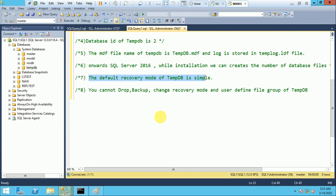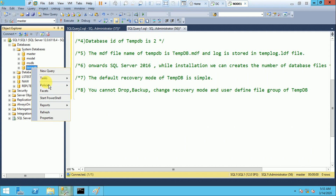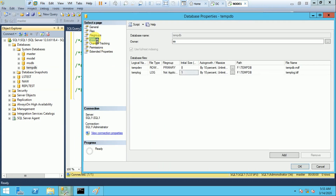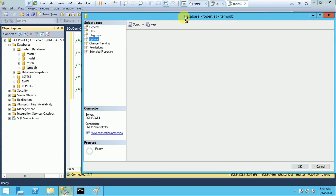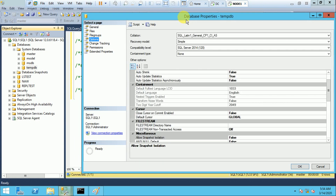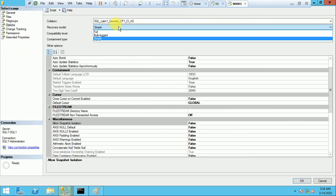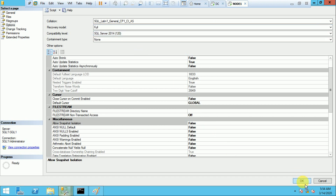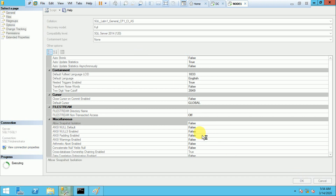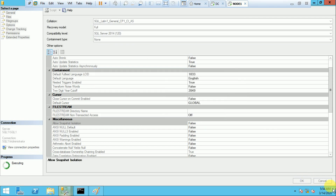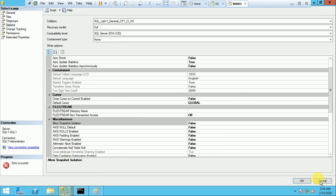The default recovery mode of TempDB is SIMPLE and you cannot change it. If you try to change it to FULL or BULK-LOGGED, SQL Server gives you a message that the recovery model cannot be set for TempDB.